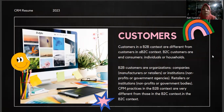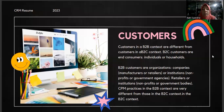Customers in a B2B context are very different from customers in a B2C context. B2C customers are end customers — individuals or households. B2B customers are organizations like companies, manufacturers, retailers, or institutions like non-profits or government agencies. CPM practices in the B2B context are very different from those in the B2C context.